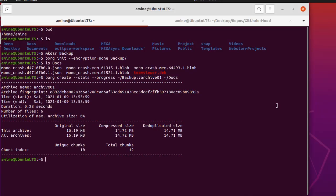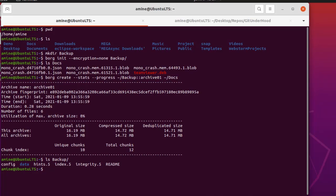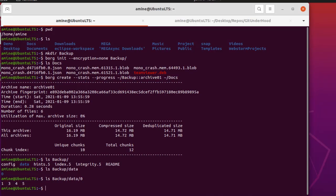Let's see the content of the backup directory now. Listing it — you can see a bunch of files that were added when we initialized the directory, and also a directory called `data`. Going inside it there's also a subdirectory numbered zero, containing a bunch of files and directories inside this backup directory.